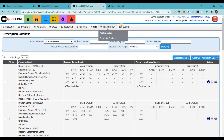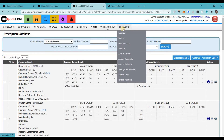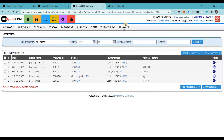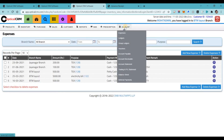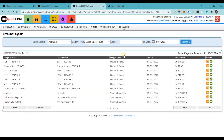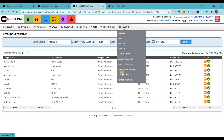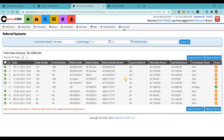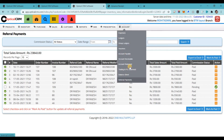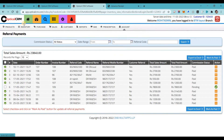The last module is accounts — very important because business depends on profitability. The accounts module helps you record expenses happening in your store, manage cash and bank balances, generate ledgers and vouchers, and see accounts payable and receivable. You can identify how much to collect from customers and how much to pay vendors. You can also manage referral payments and view balance sheet, trial balance, and profit and loss.